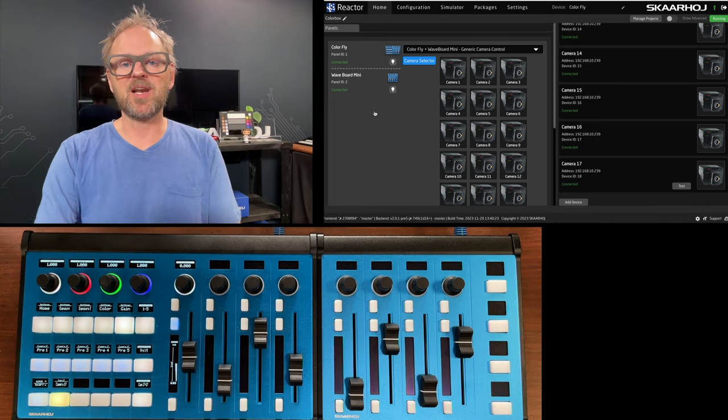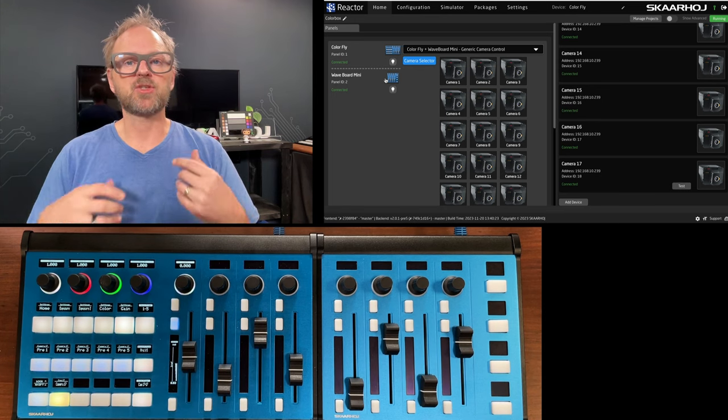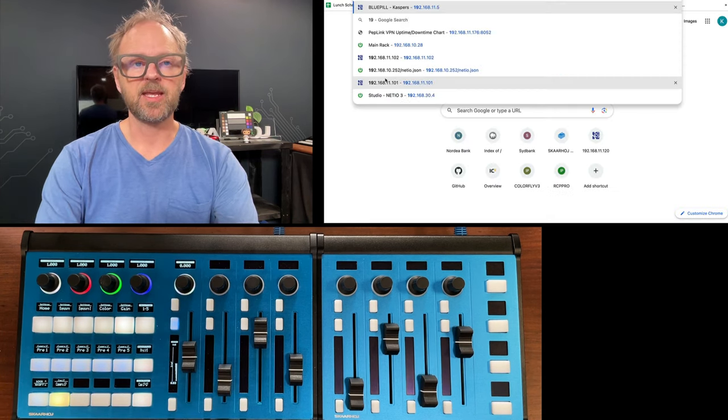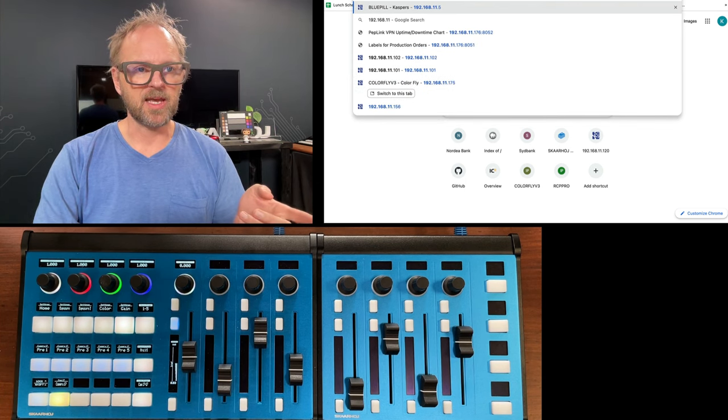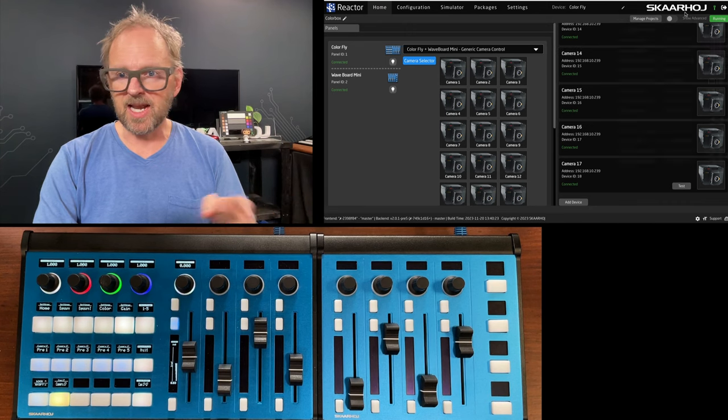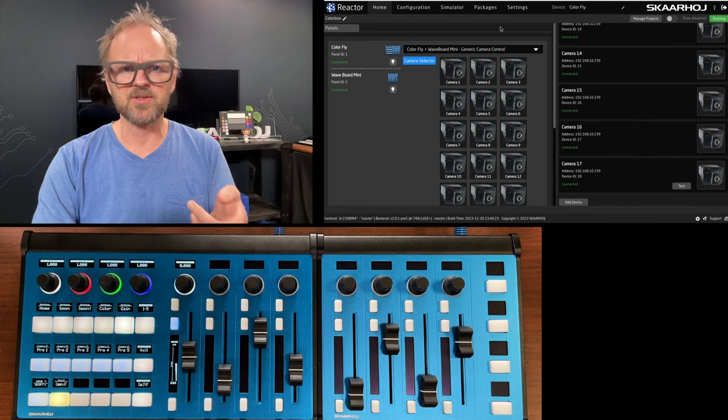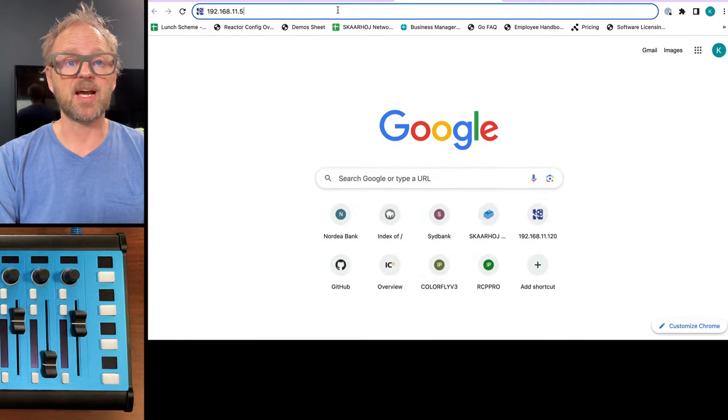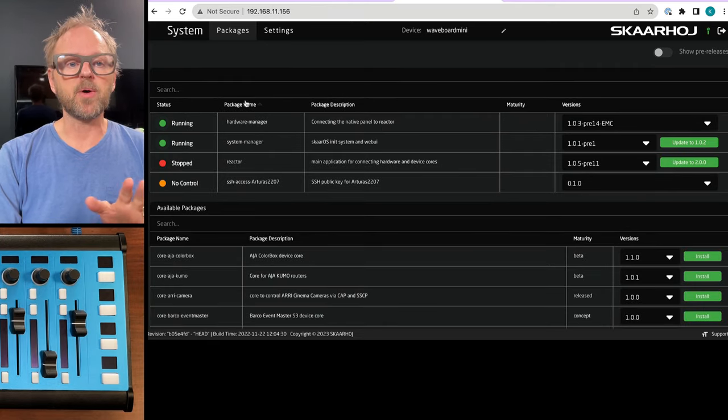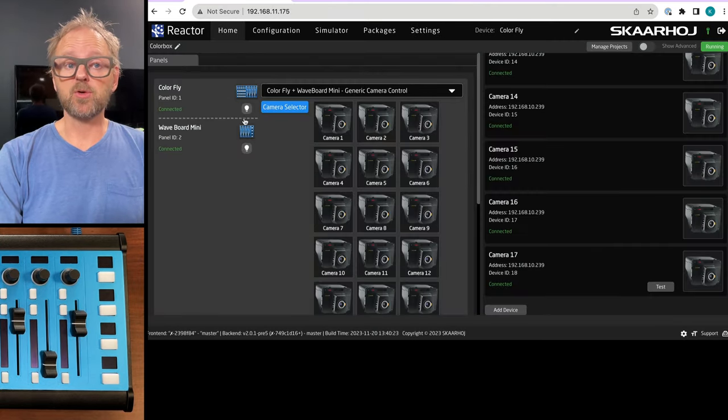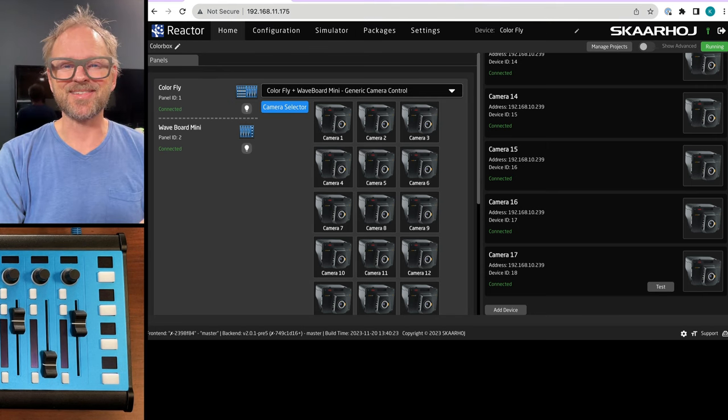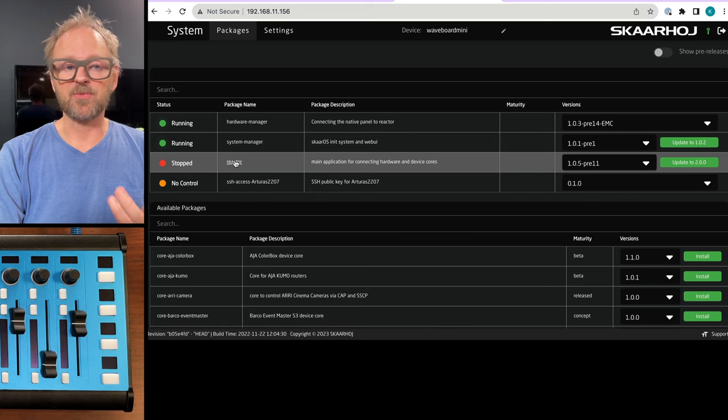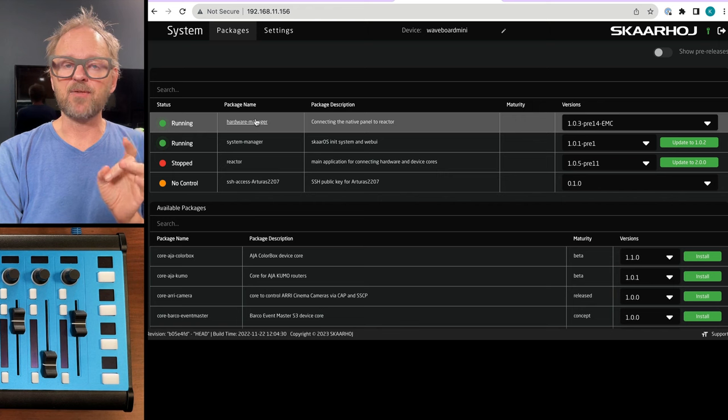If you wonder how is it that the Waveboard knows it should be available for connectivity with the ColorFly, you can go to its IP address. You can see what Skahoy devices are on your network. You see Reactor, the software we are using here. This UI that connects our cameras and configurations is stopped. The hardware manager and the system manager are running.